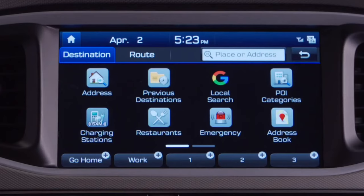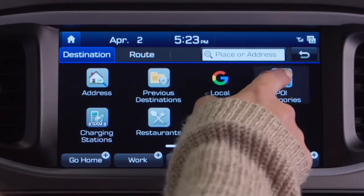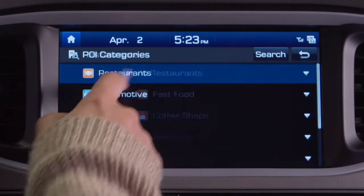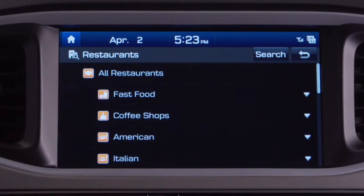The POI, or point of interest button, helps you find places using common points of interest categories. As always, consult your manual for more navigation system details.